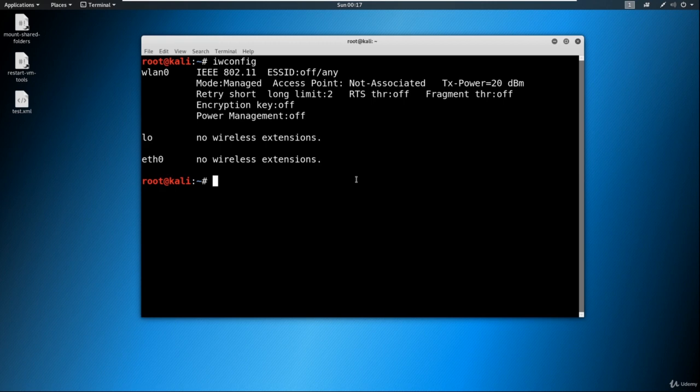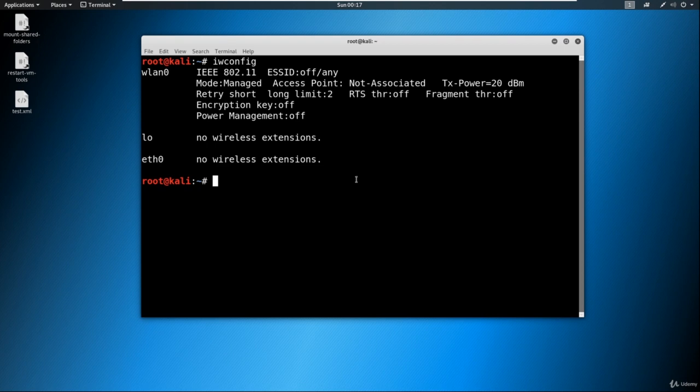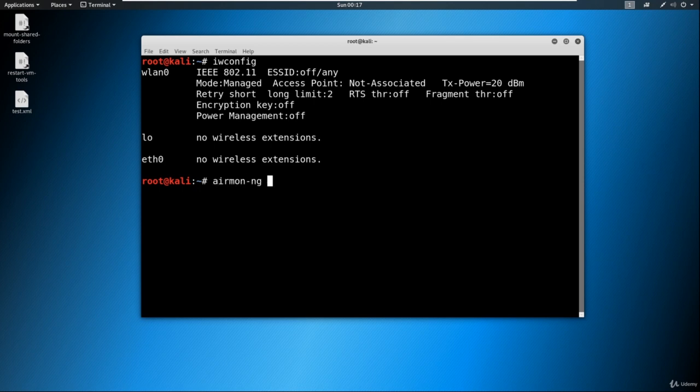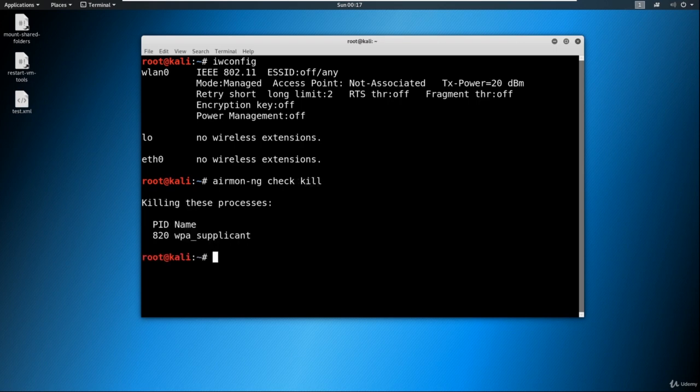We're going to go ahead and start with our attack. The first thing we need to do is place our card into what's called monitor mode. Monitor mode allows our wireless card to perform monitoring of all incoming traffic, which allows us to eavesdrop and hopefully gather that handshake that we're after. First, we're going to use a tool called airmon-ng and type check kill. Check kill is going to check for any processes that are running and kill those processes that interfere with what we're about to try to do.